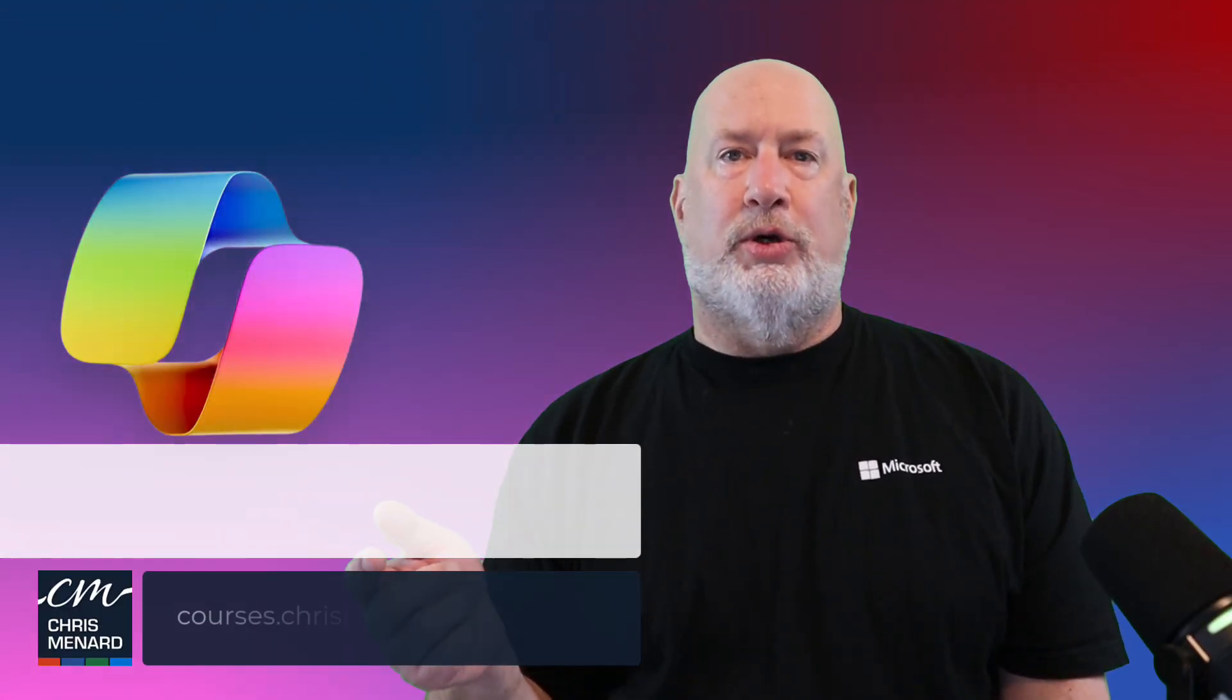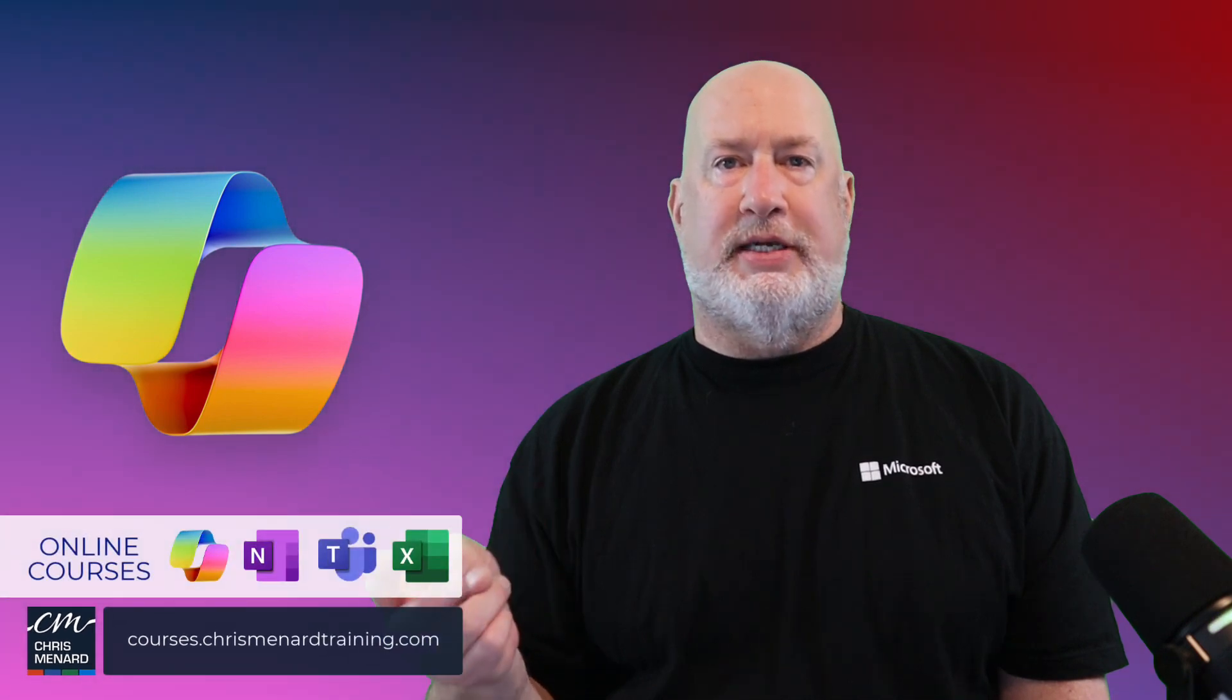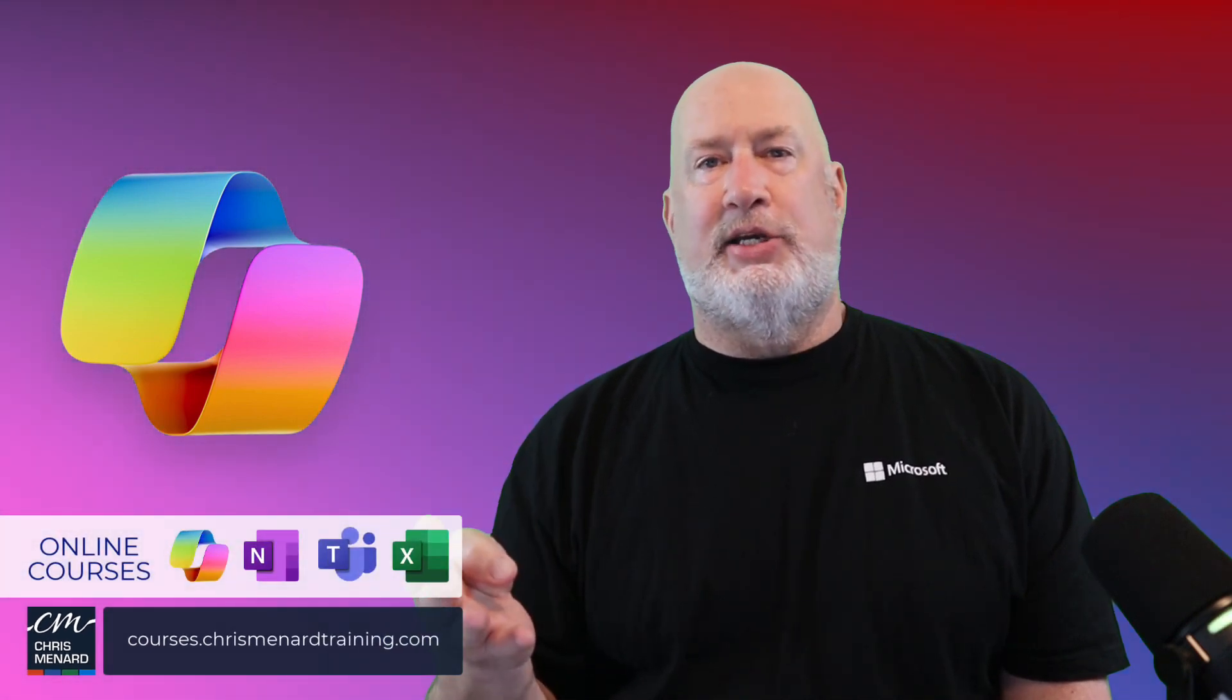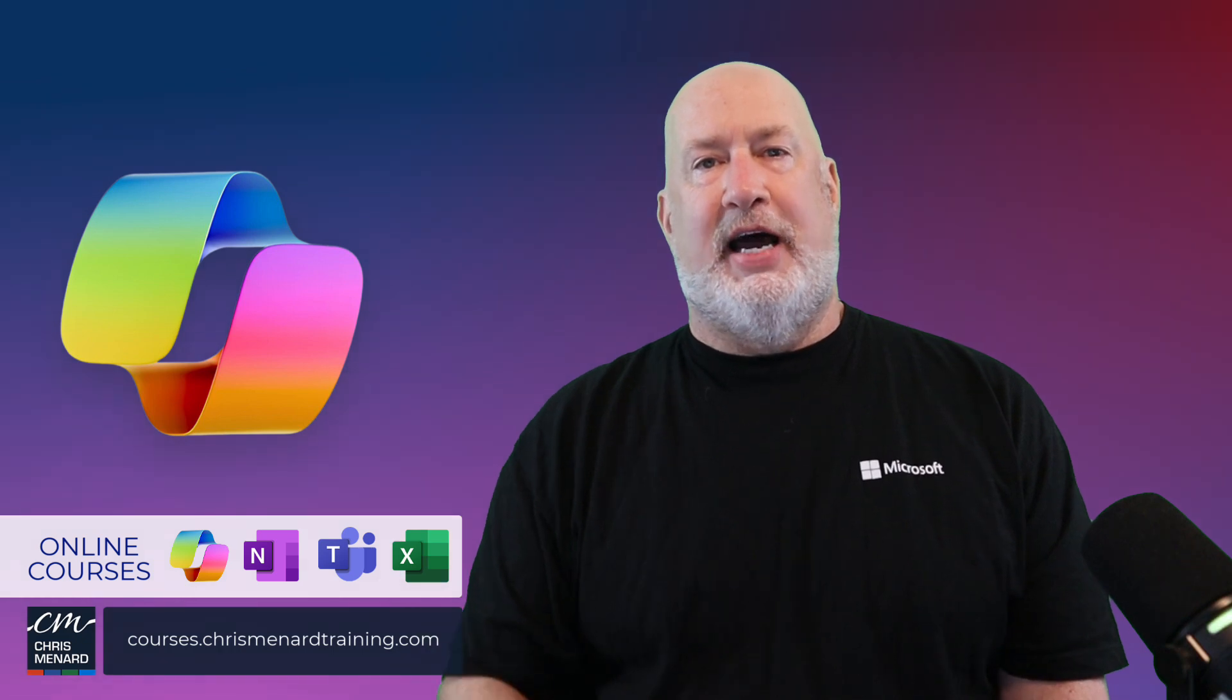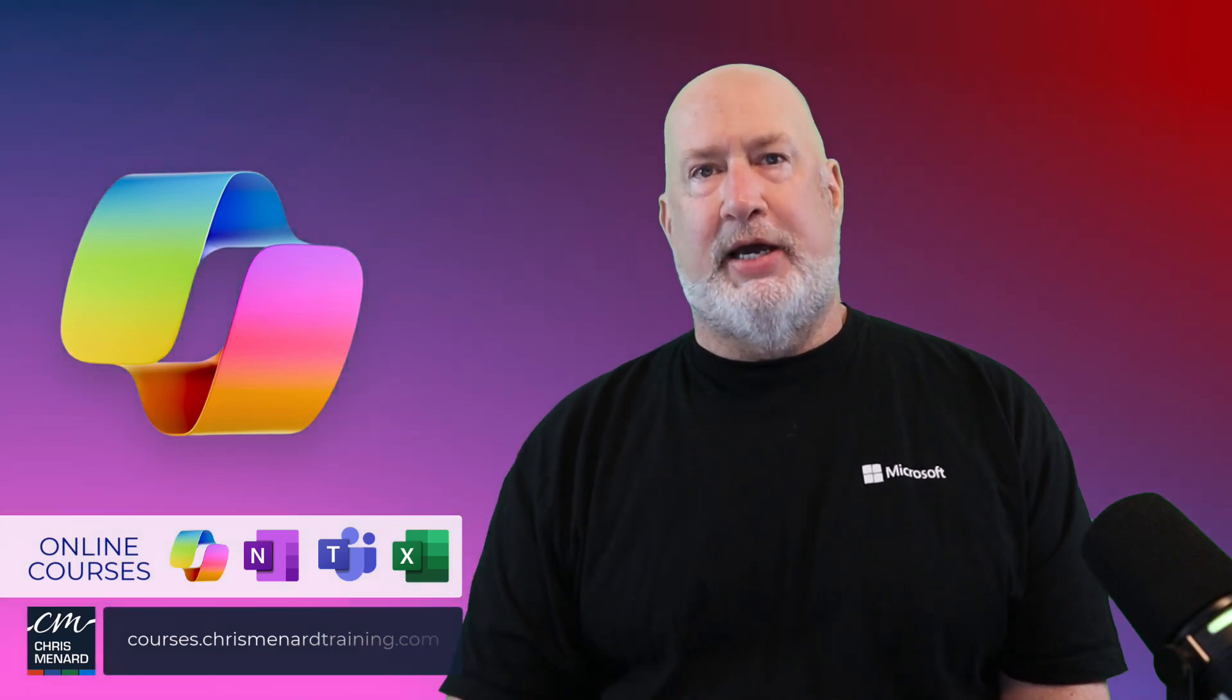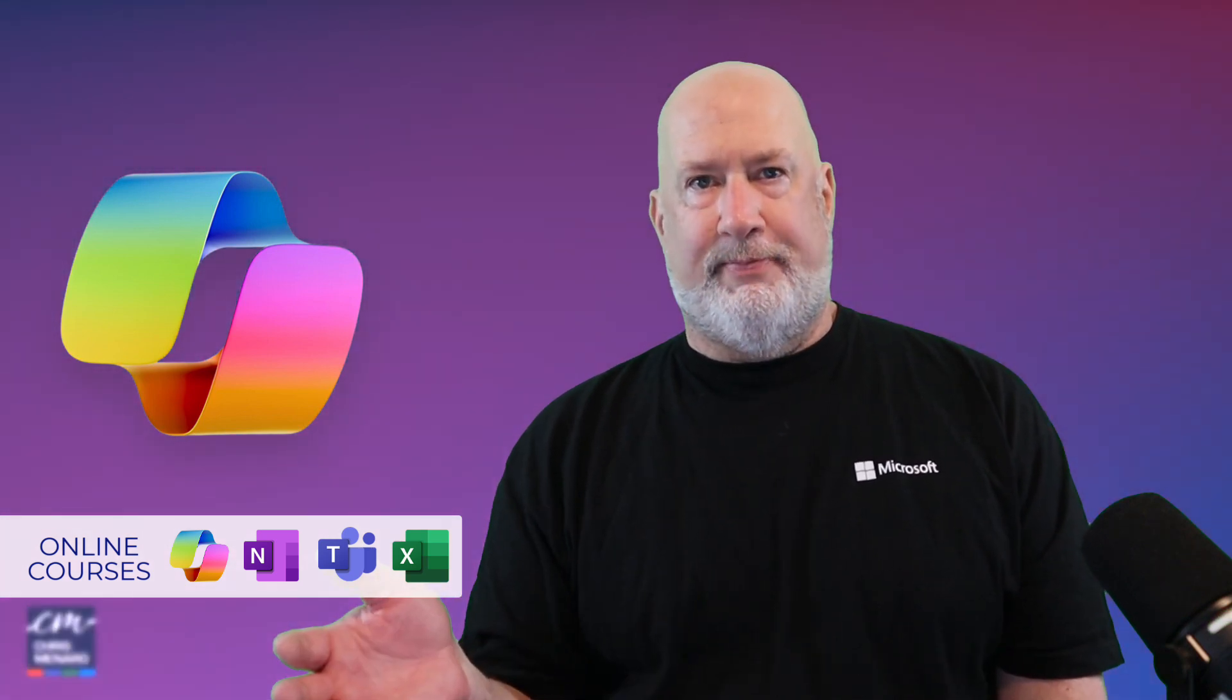I appreciate your time. My Co-Pilot training courses are available online along with Teams, Excel, and OneNote. Have a great day. I appreciate your time. I appreciate you subscribing to my channel and all the support you've given me. Thank you.